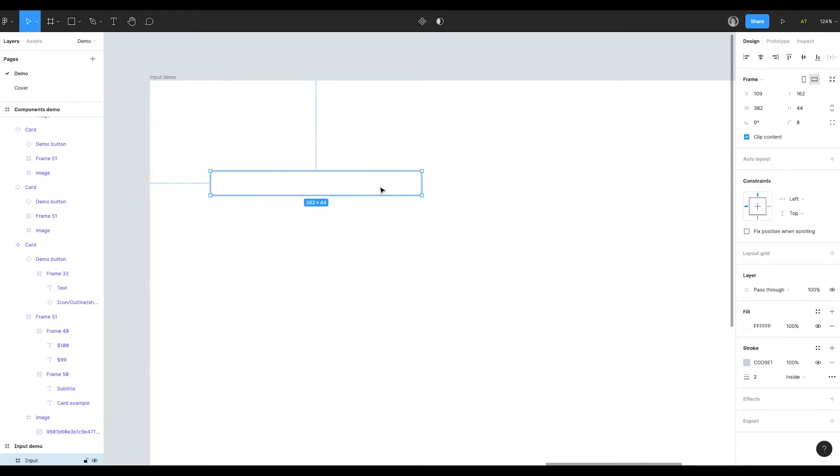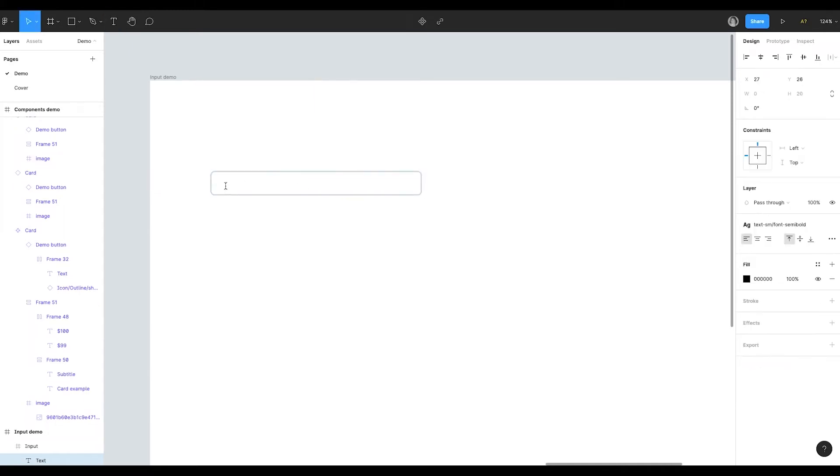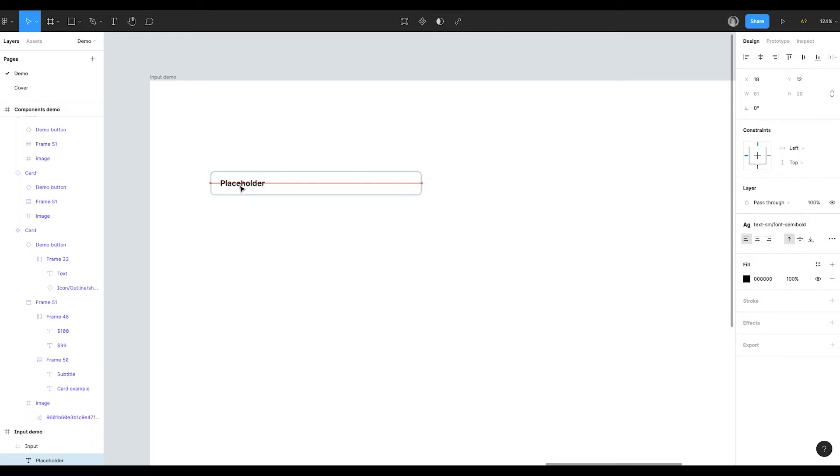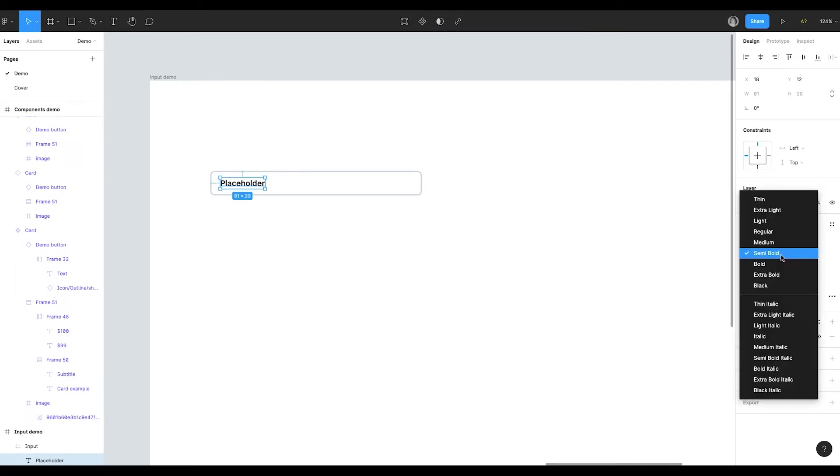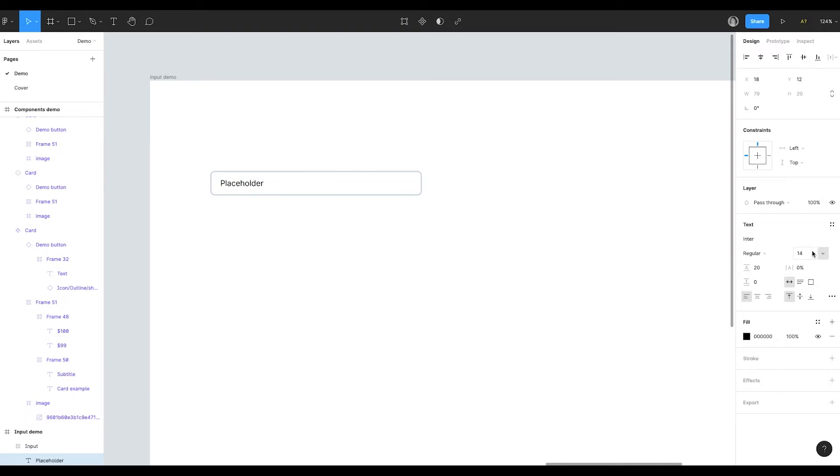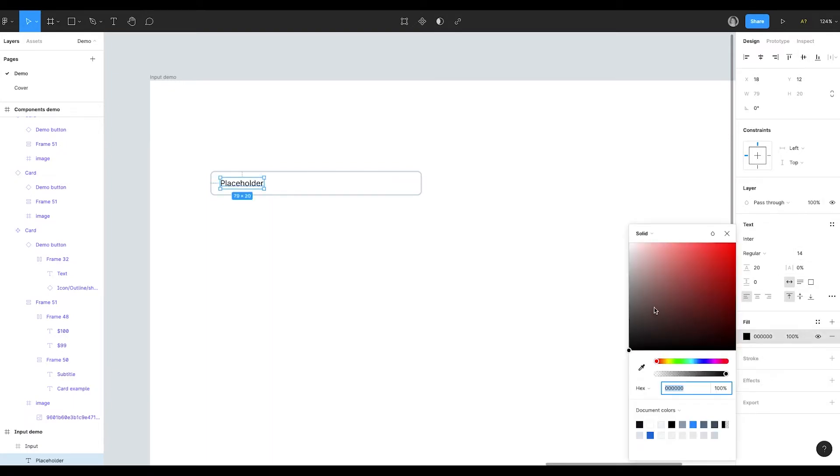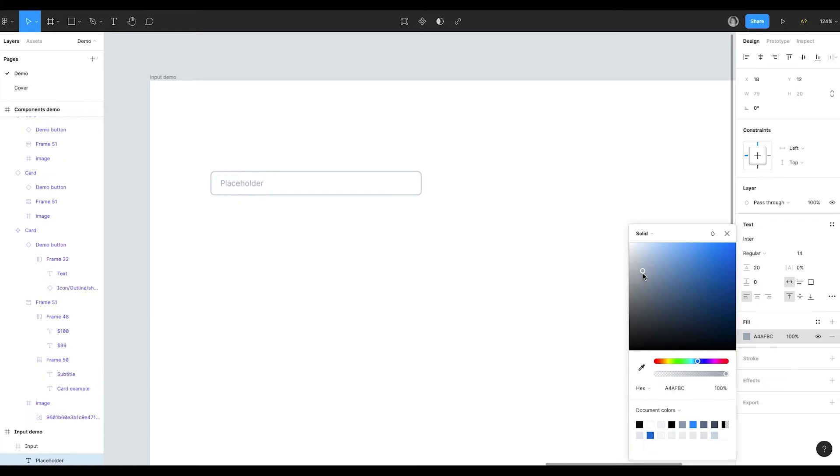Now I need to add a placeholder to my input. To add a text I press T on the keyboard and add a text. My new text has automatically gotten a text style. I'll remove it now as we are going to discuss text styles later. I'll just manually set text properties. Choose regular, 14 pixels and set text color. Now I'm setting the color manually. But in the next video we are going to discuss how to set a design system with a color palette.